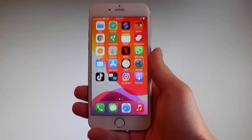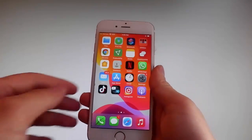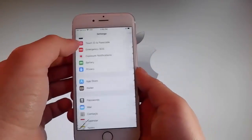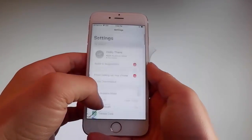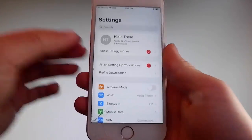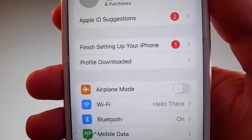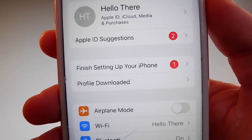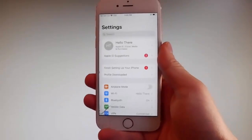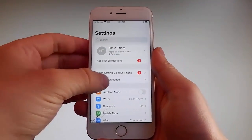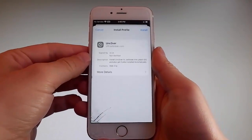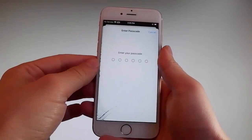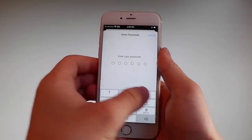Now I'm going to show you how to install Uncover. Go back to your settings and once you are on your main settings, you're gonna see a new tab that says Profile Downloaded. You need to tap on the Profile Downloaded tab, and that's gonna send you to the installation window. Once you're there, tap on the Install button at the upper right and then enter your passcode.